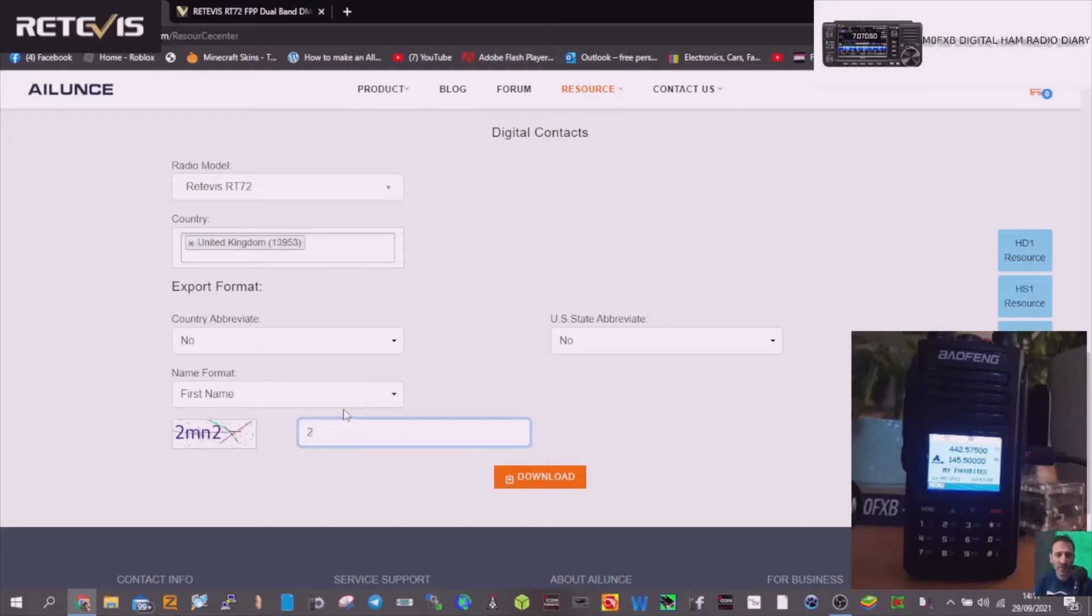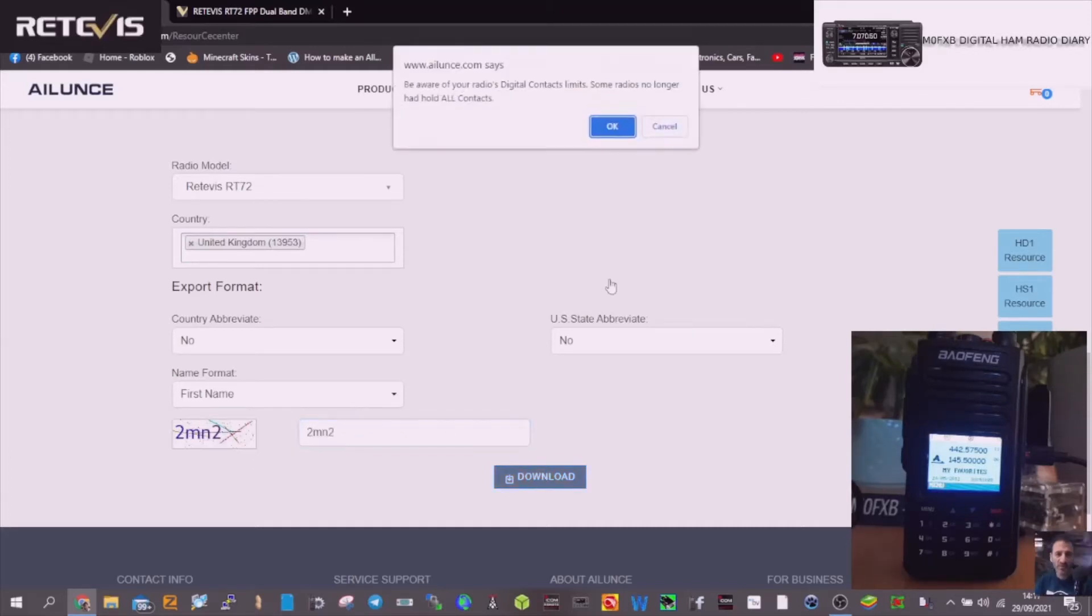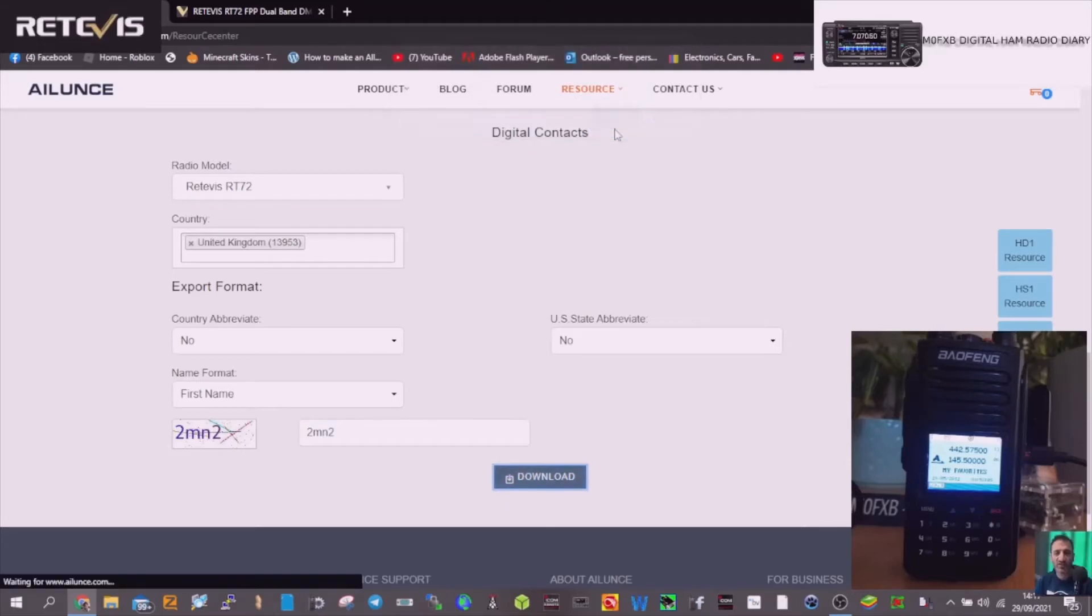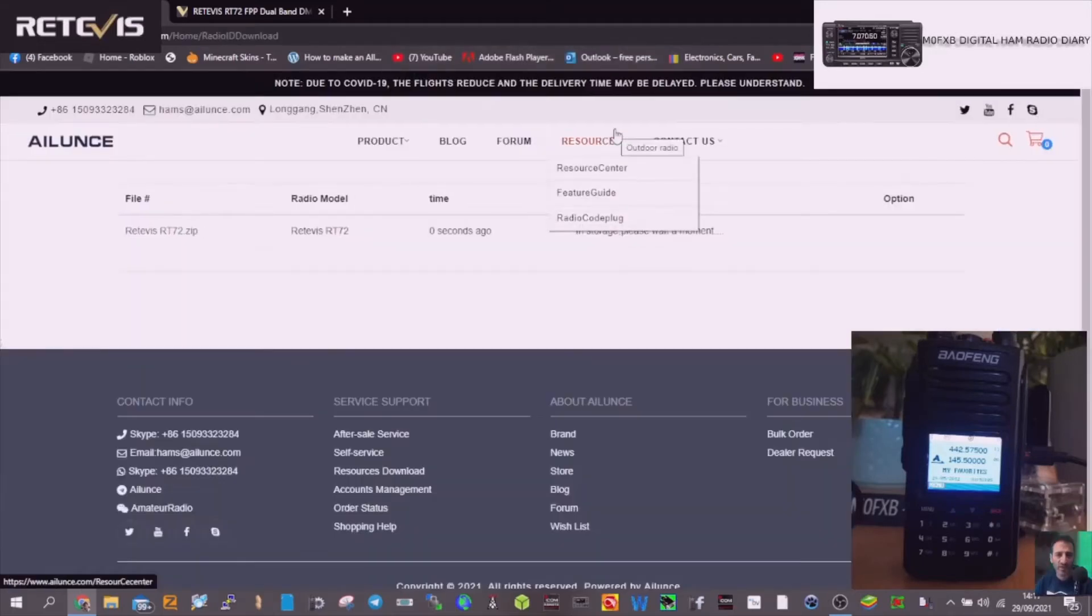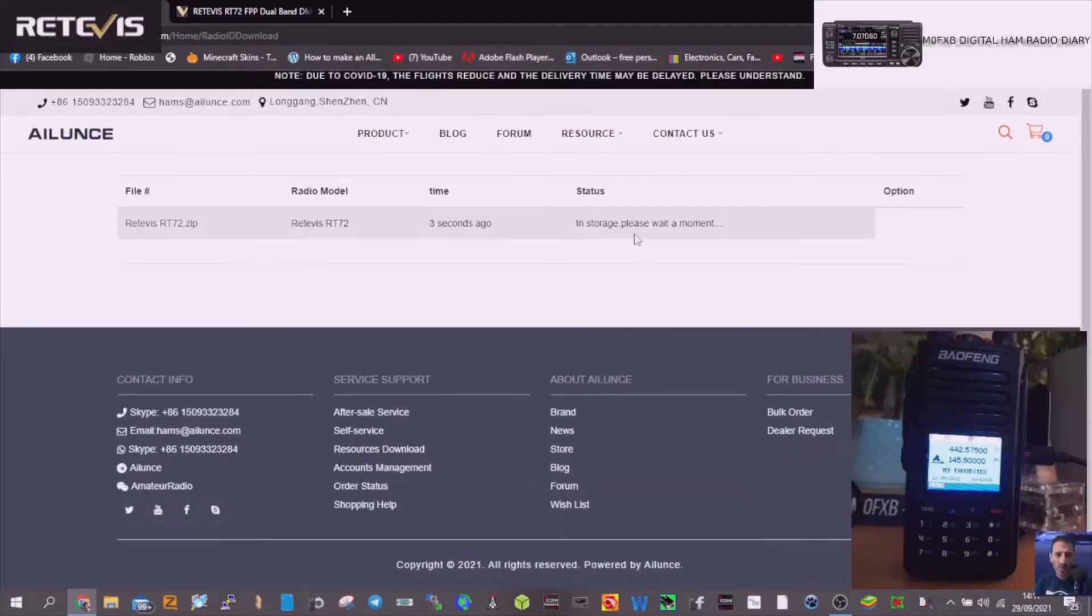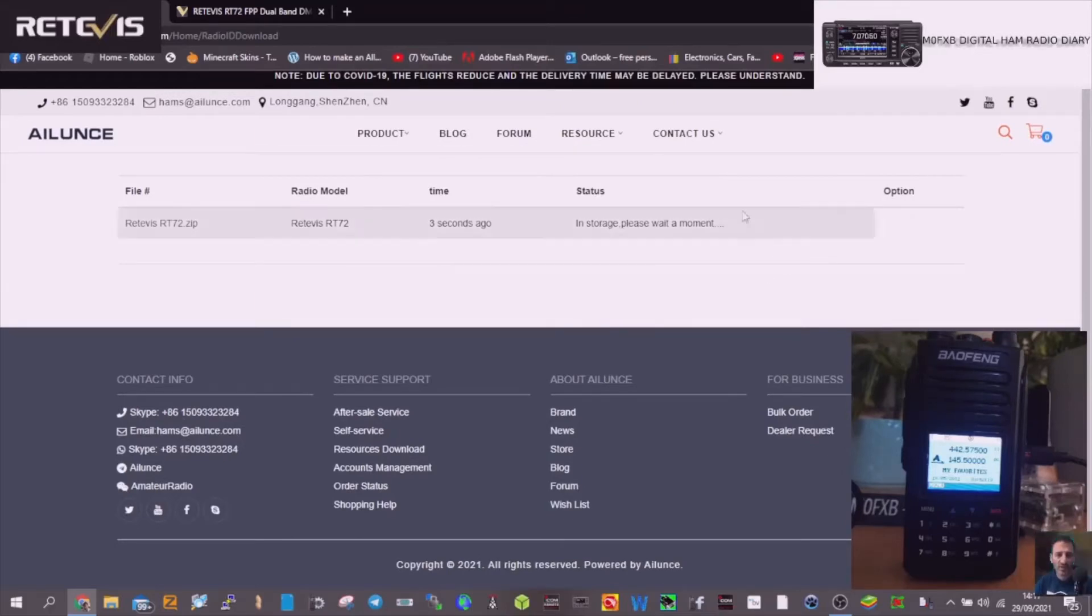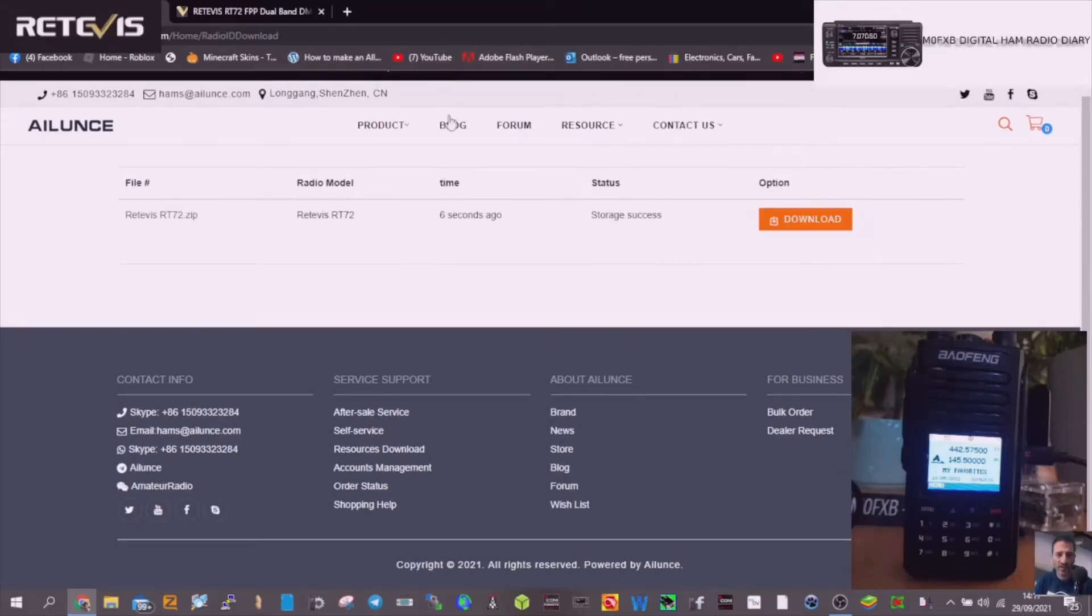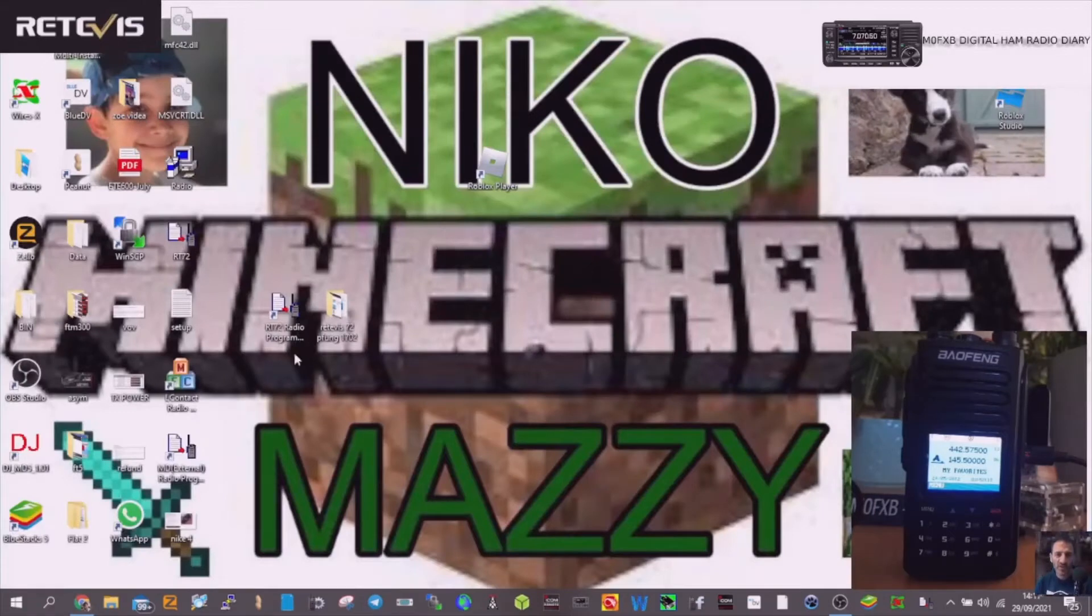And then you get this file. So let's just try and see if it works now. Download and click OK. It did work last time honestly. There it is, so it's in storage. It's downloading and then you get this file.